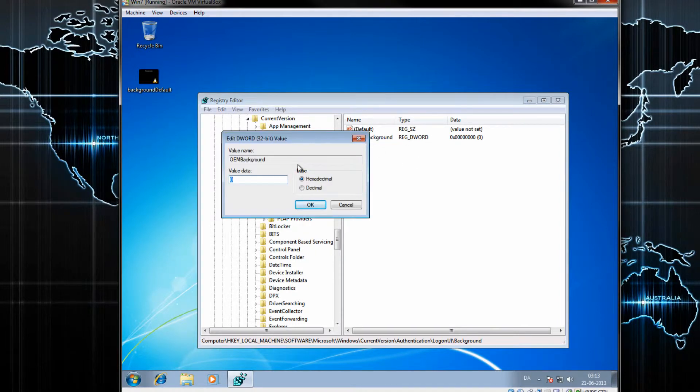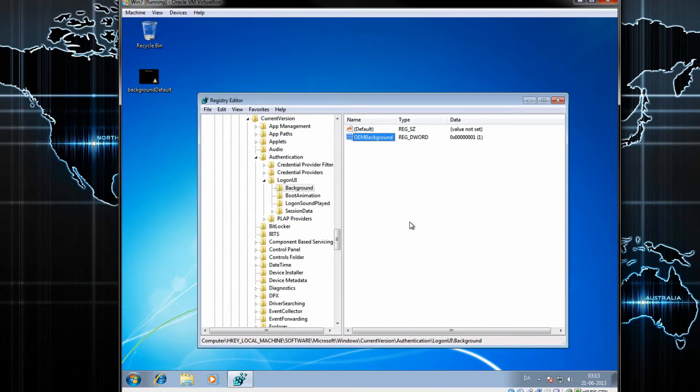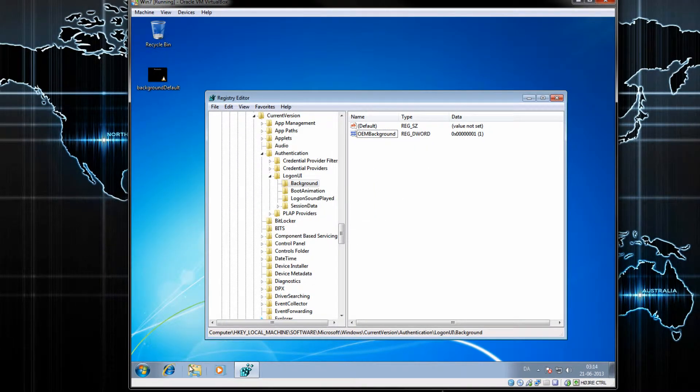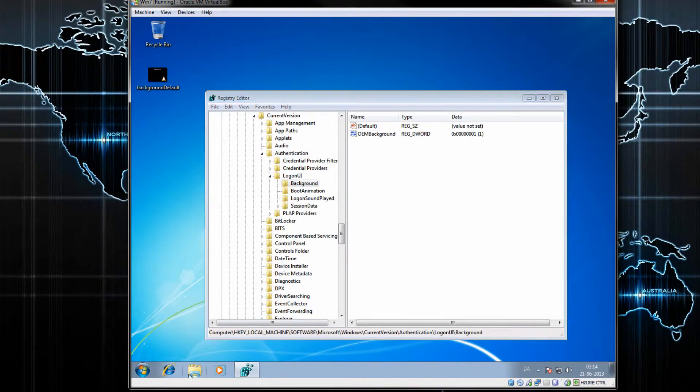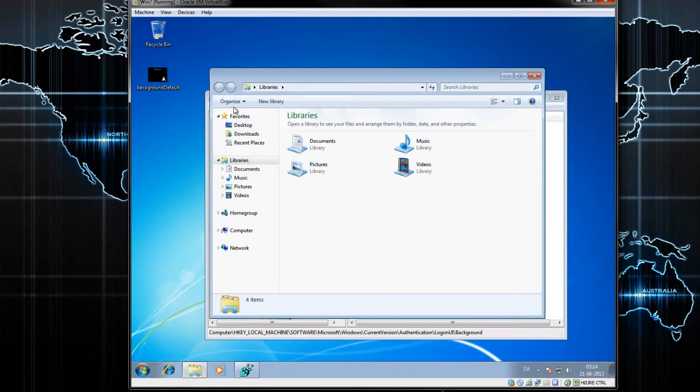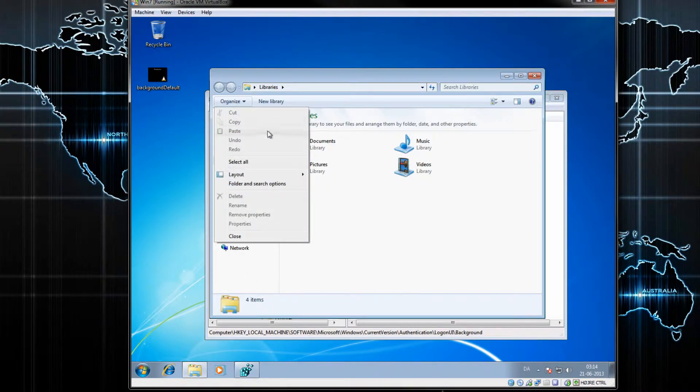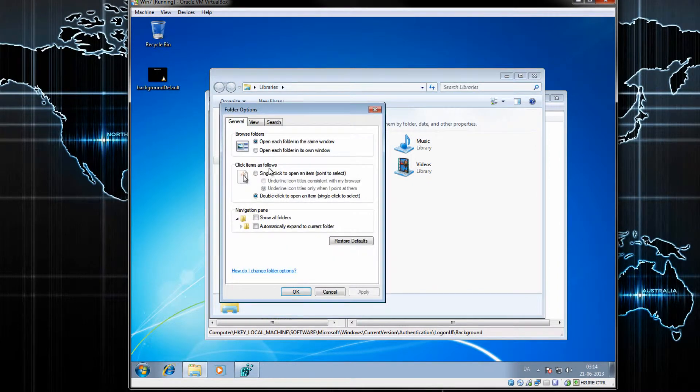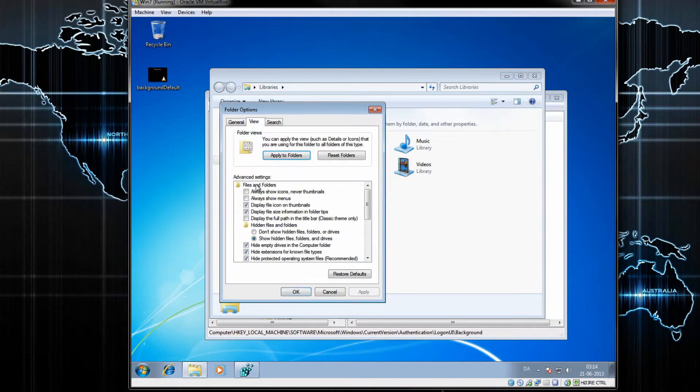Once you've done that, you want to go to your File Manager. Click Organize, click on Folder and Search Options, go to View, and then you want to make sure that you have the Show Hidden Files, Folders, and Drives option selected.